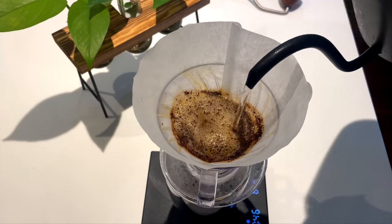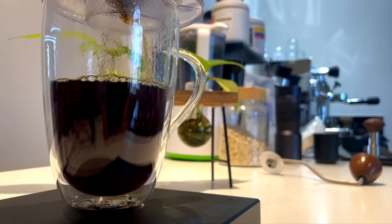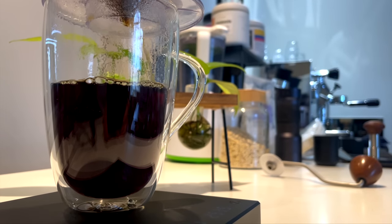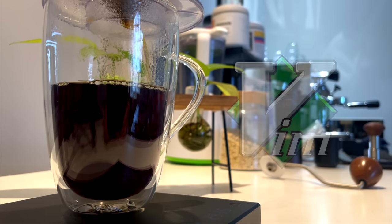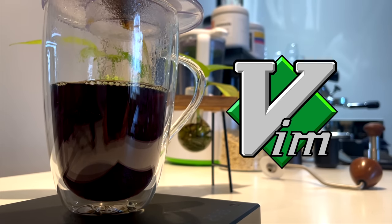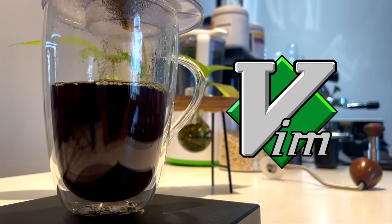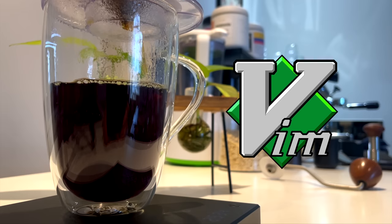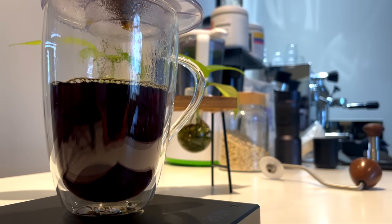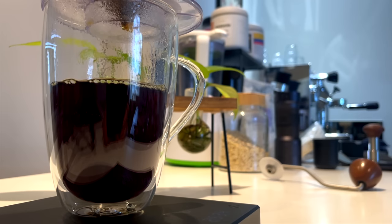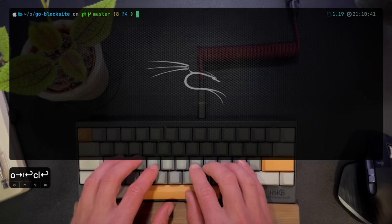While not straightforward, knowing how buffers, windows, and tabs relate in Vim, this is one of the many reasons I believe Vim is a superior working environment. And now I've got my coffee, so let's go.